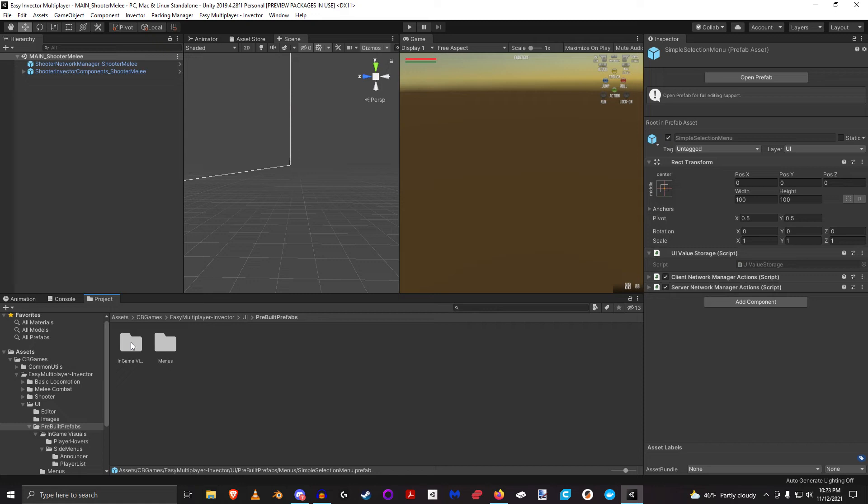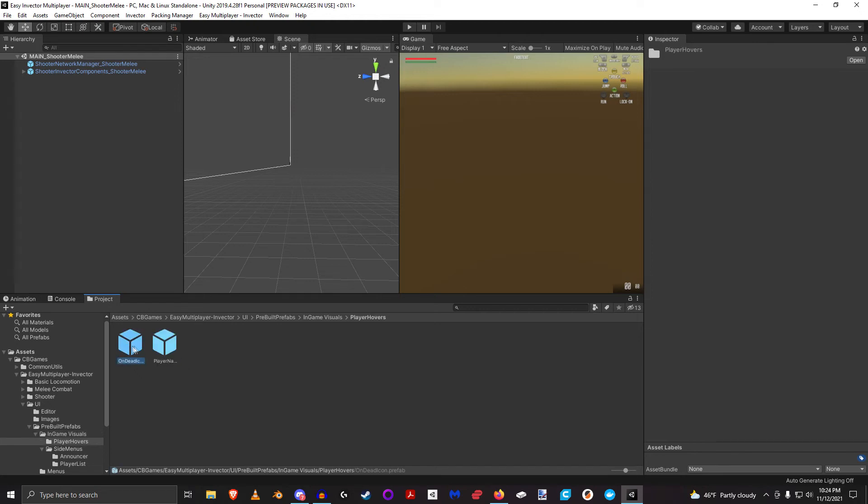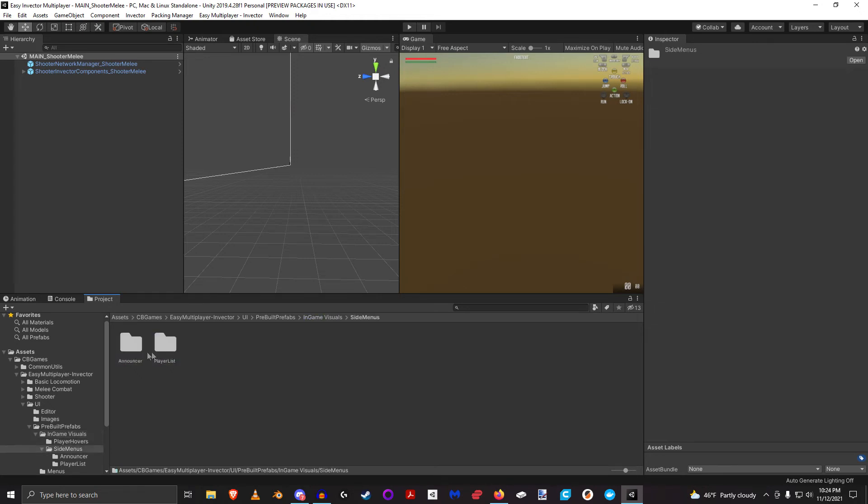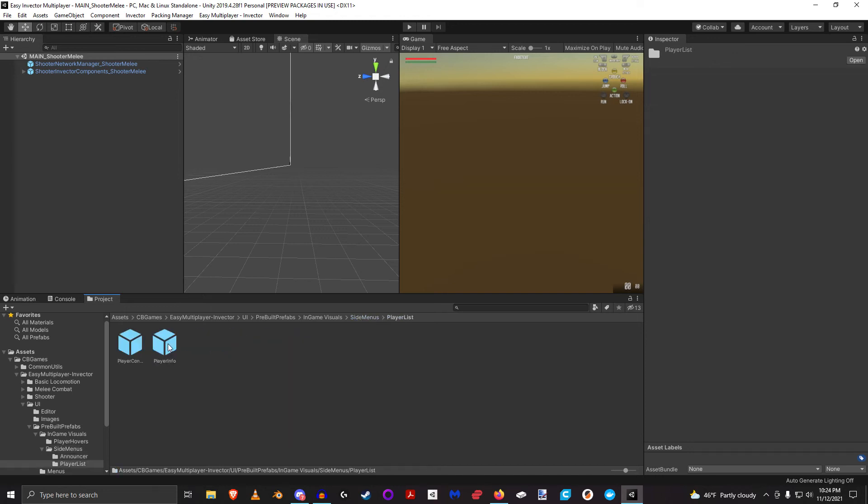And then these in-game menus—anything that might hover over a player would be in here. Anything that is part of the game and will be like some sort of a side menu would be in here. And again, you can have a look at what is built into these, but again I'll be going over all of these individually in a future video.